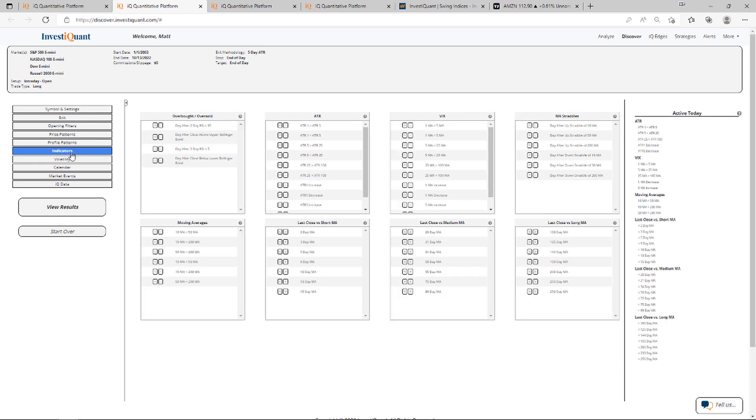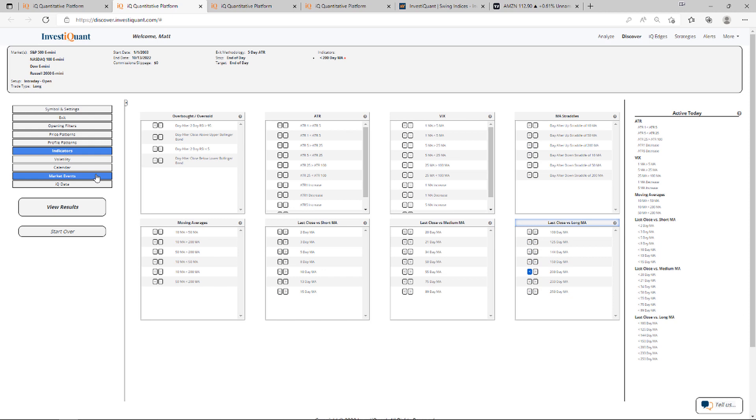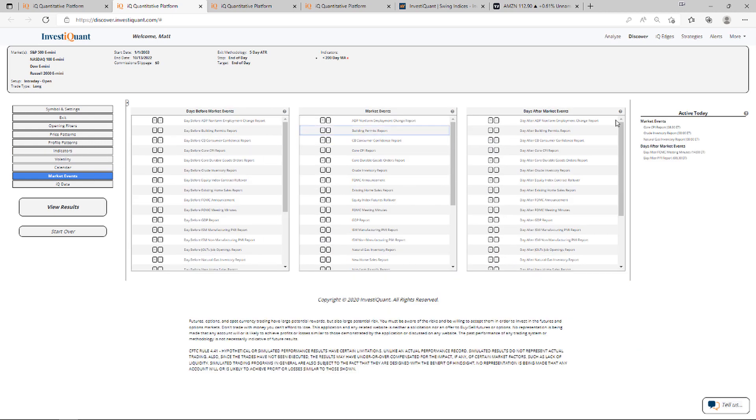We're going to use one indicator, the 200-day simple moving average. So I'm going to go below a 200-day simple moving average here. And then I'm going to go to market events and select the CPI report that's available here in the act of today section. So I've got both of those selected.